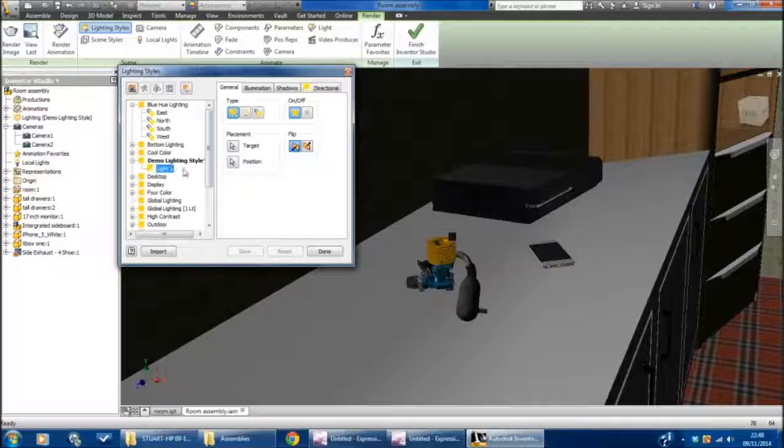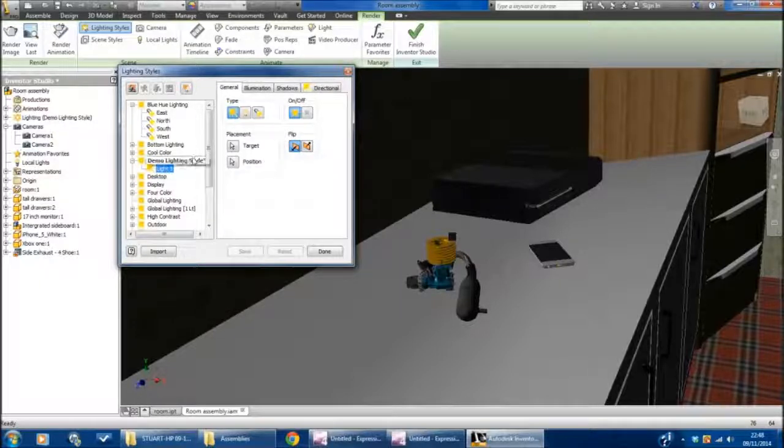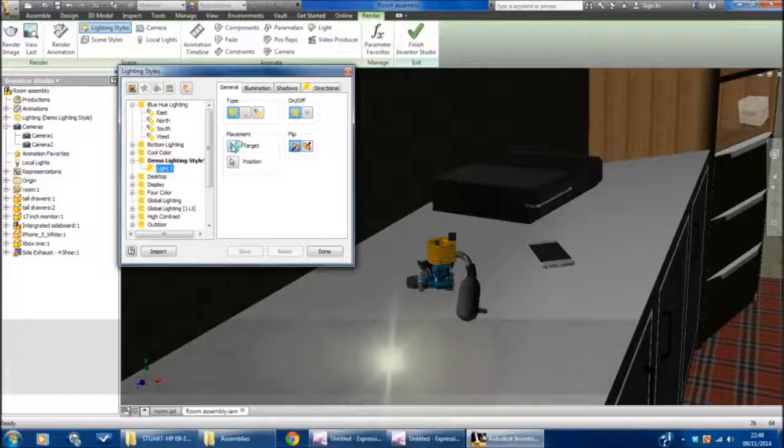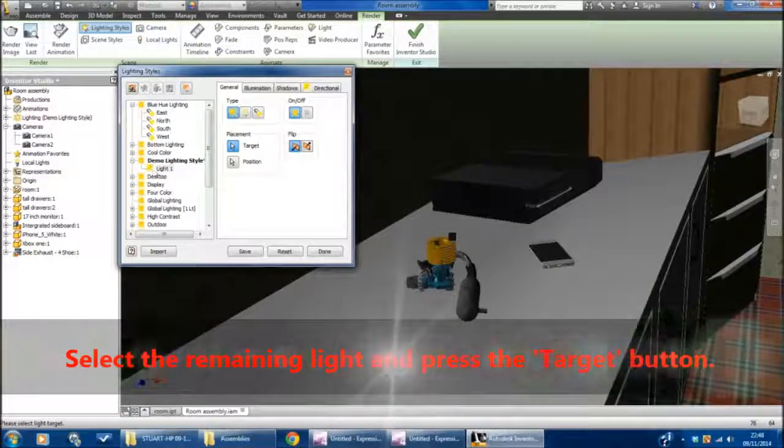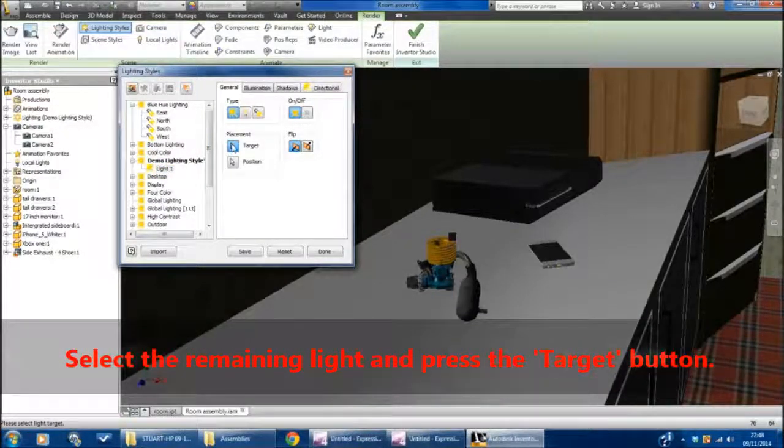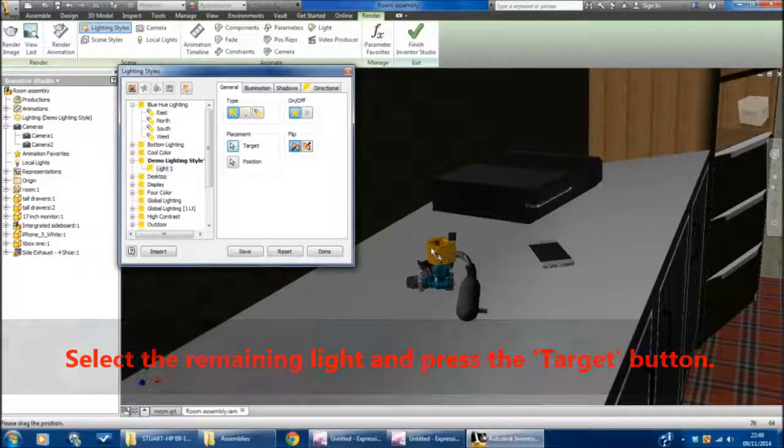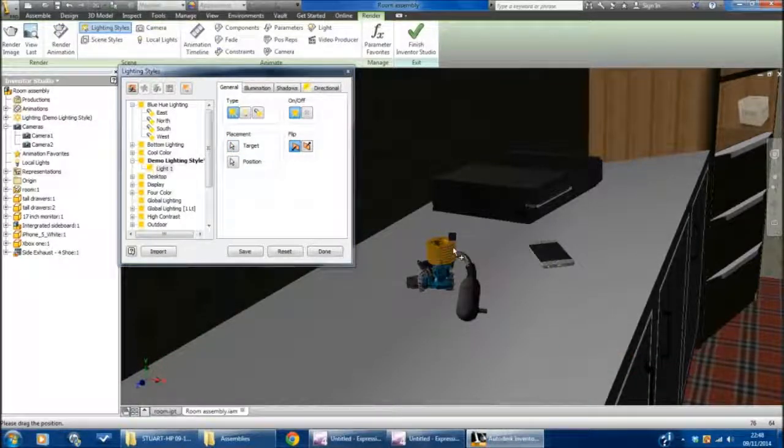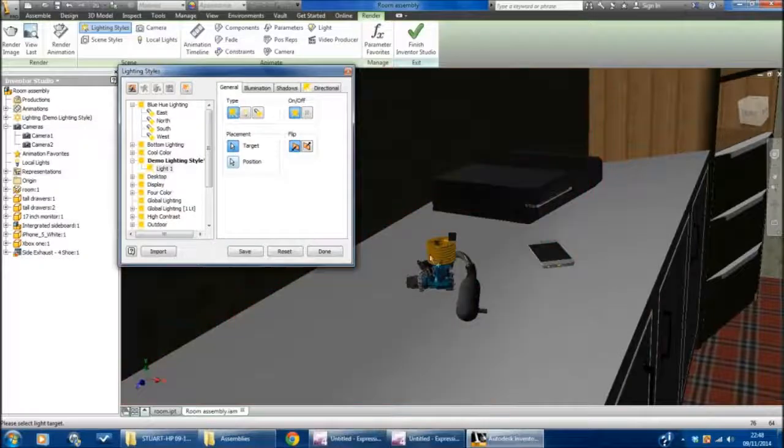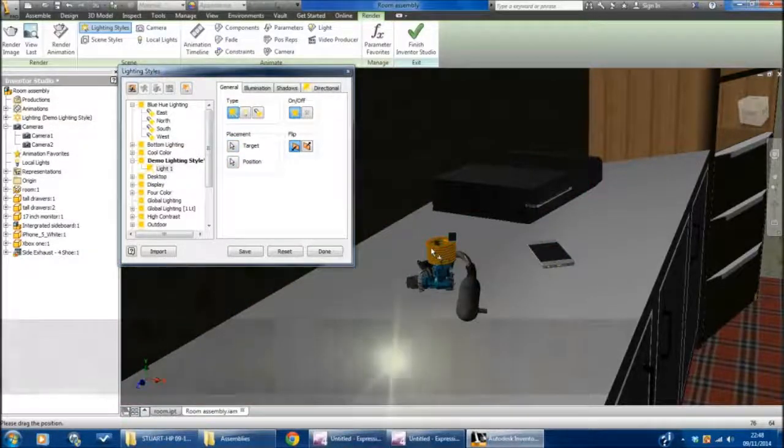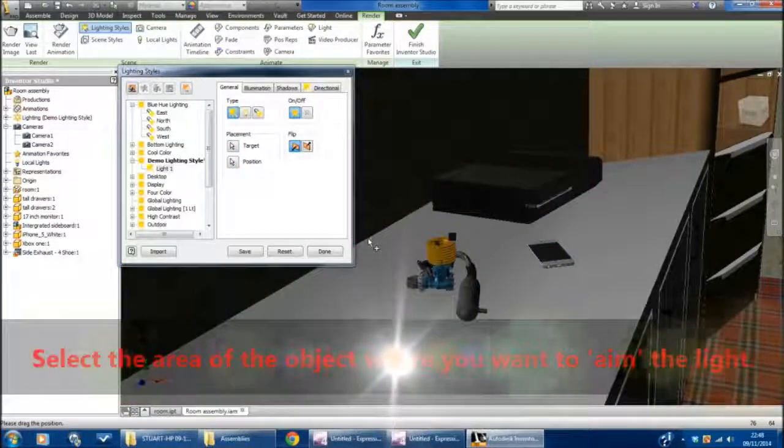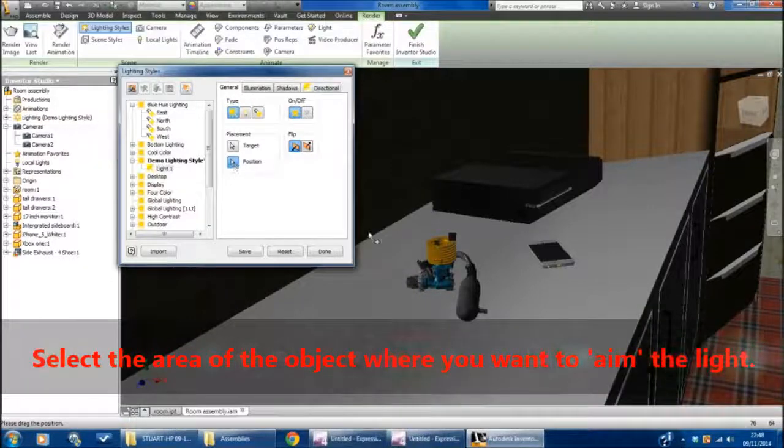First of all, what I'm going to do is actually tell it to aim at something. I'm going to set a target. I click on this light, I click on the Target button, and I'm just going to press a surface or an object—the tip of the engine there. Now I'm going to control the position of it.